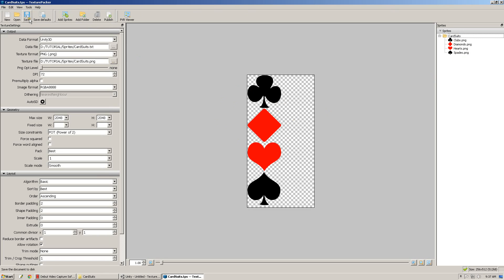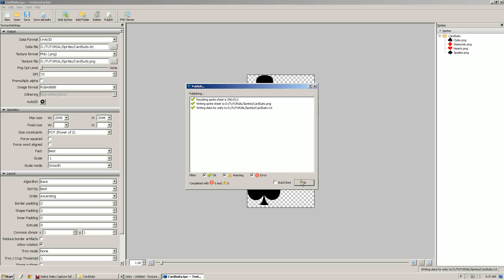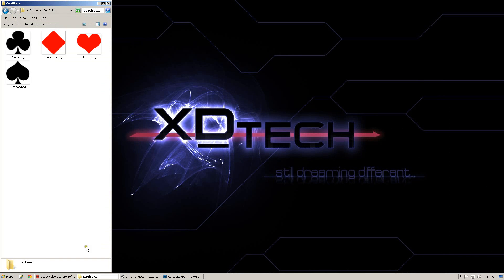Save the Texture Packer file and hit publish. It'll let you know what went on, if there's a problem. It'll definitely let you know if you started using any Texture Packer Pro options. And that's it for Texture Packer.